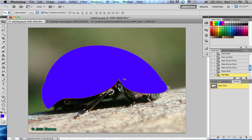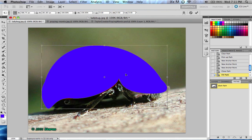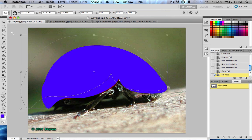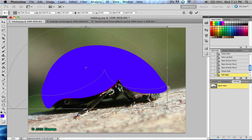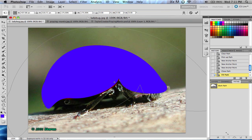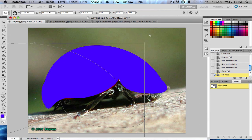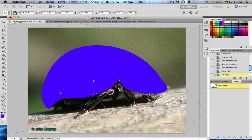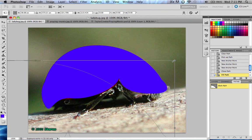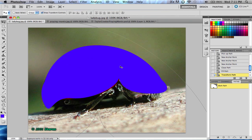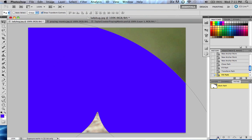You can also transform the path by doing Command+T for transforming, and you can resize it. You can resize it really huge and click Enter, then fill it again. And as you can see, it is not pixelated at all.